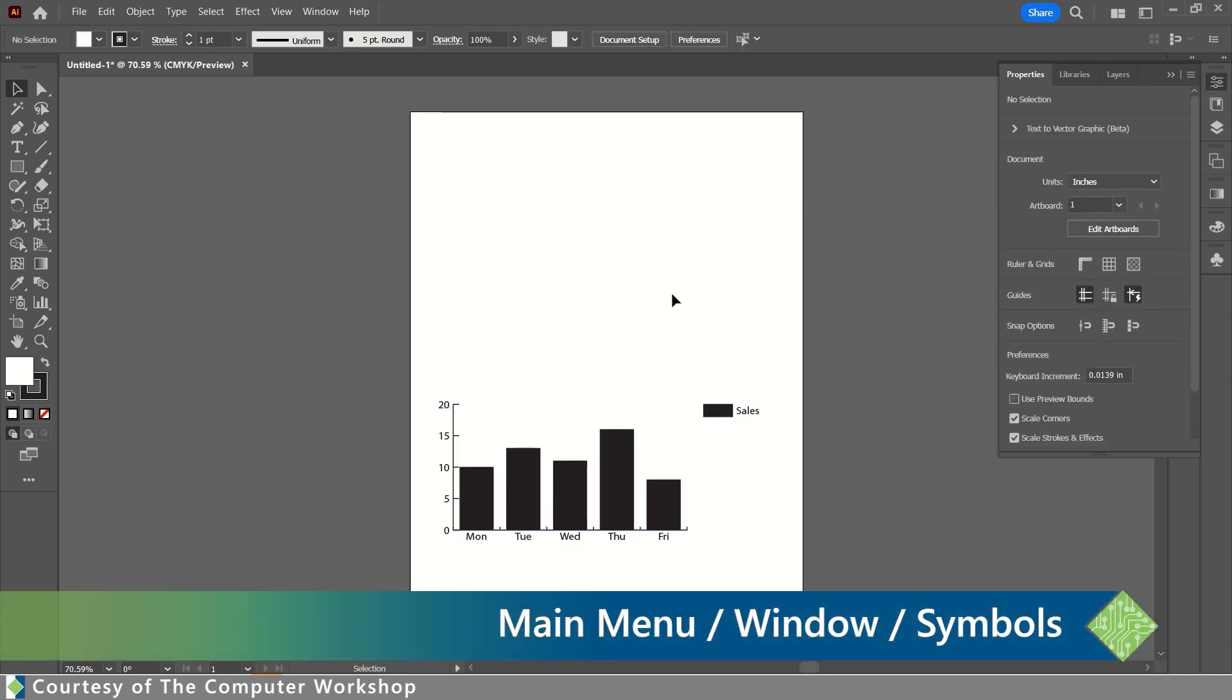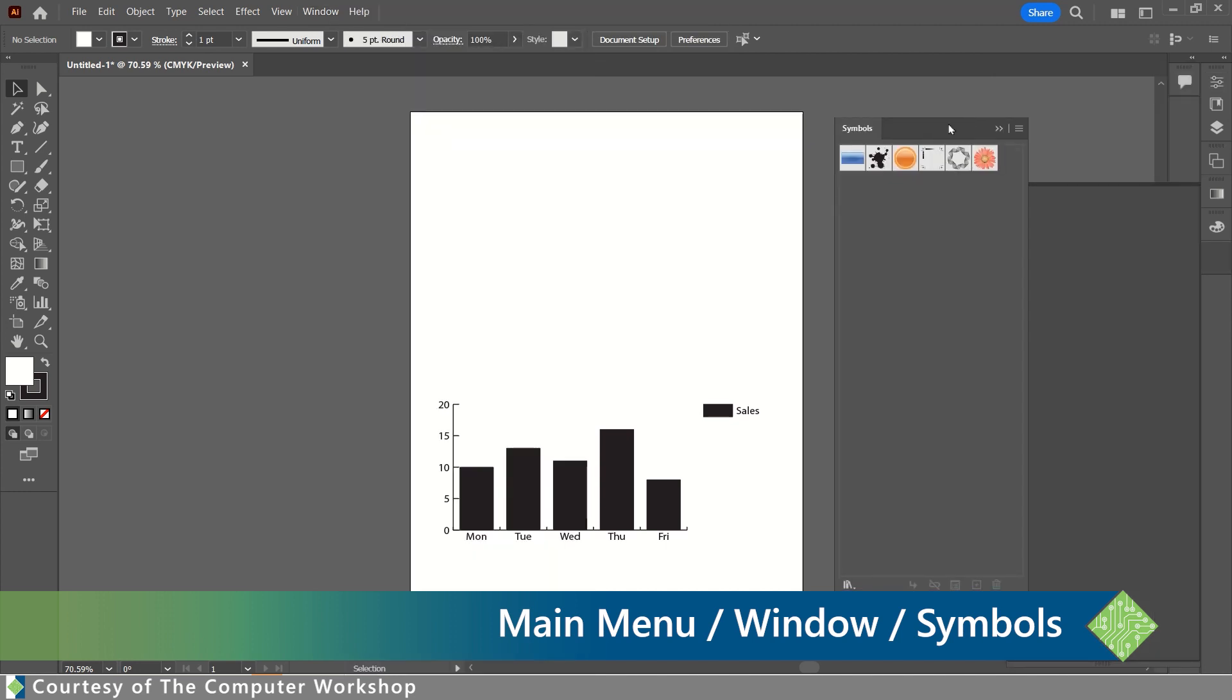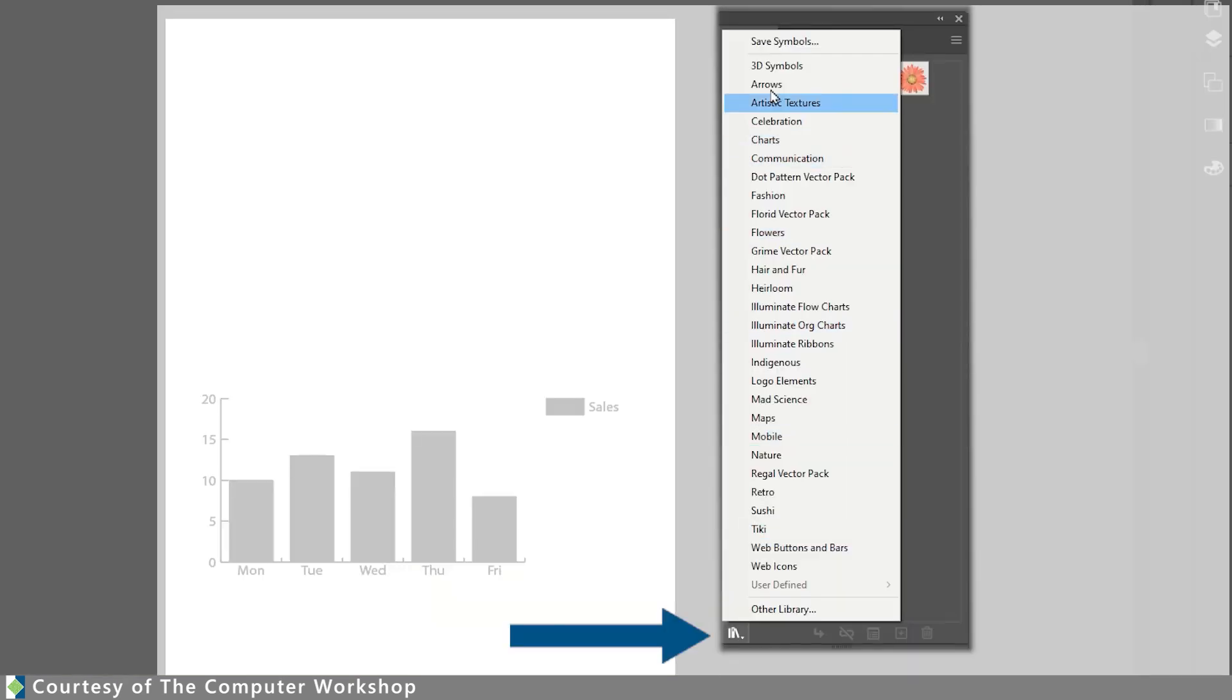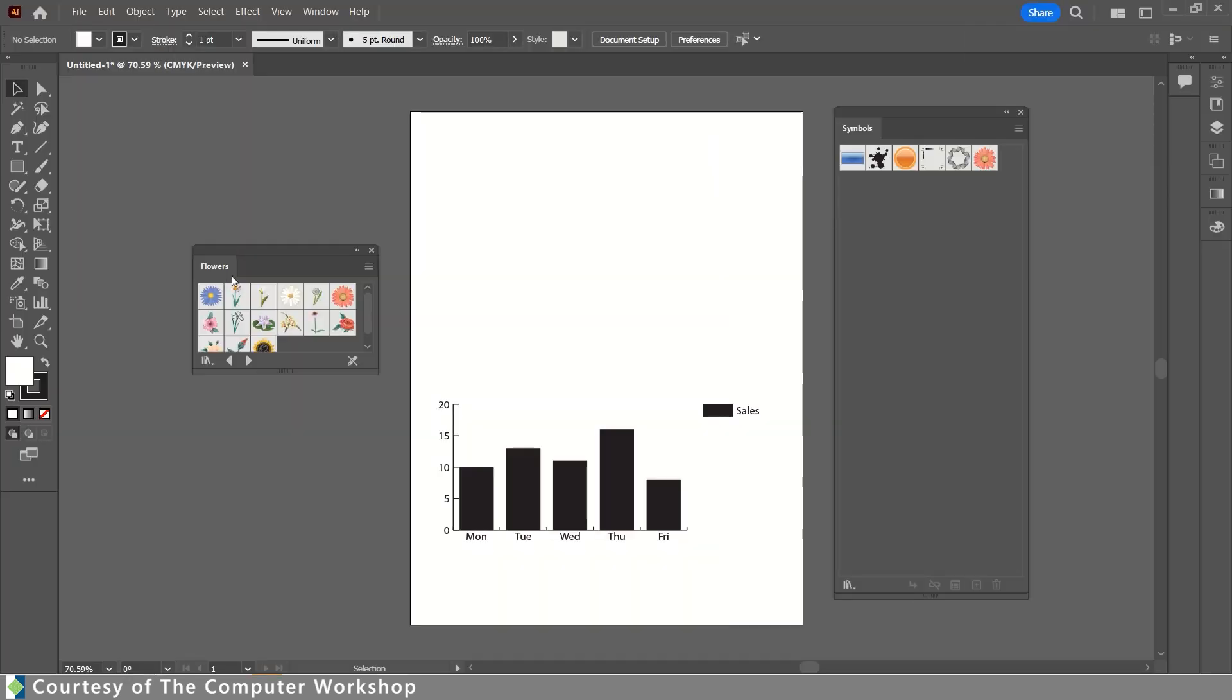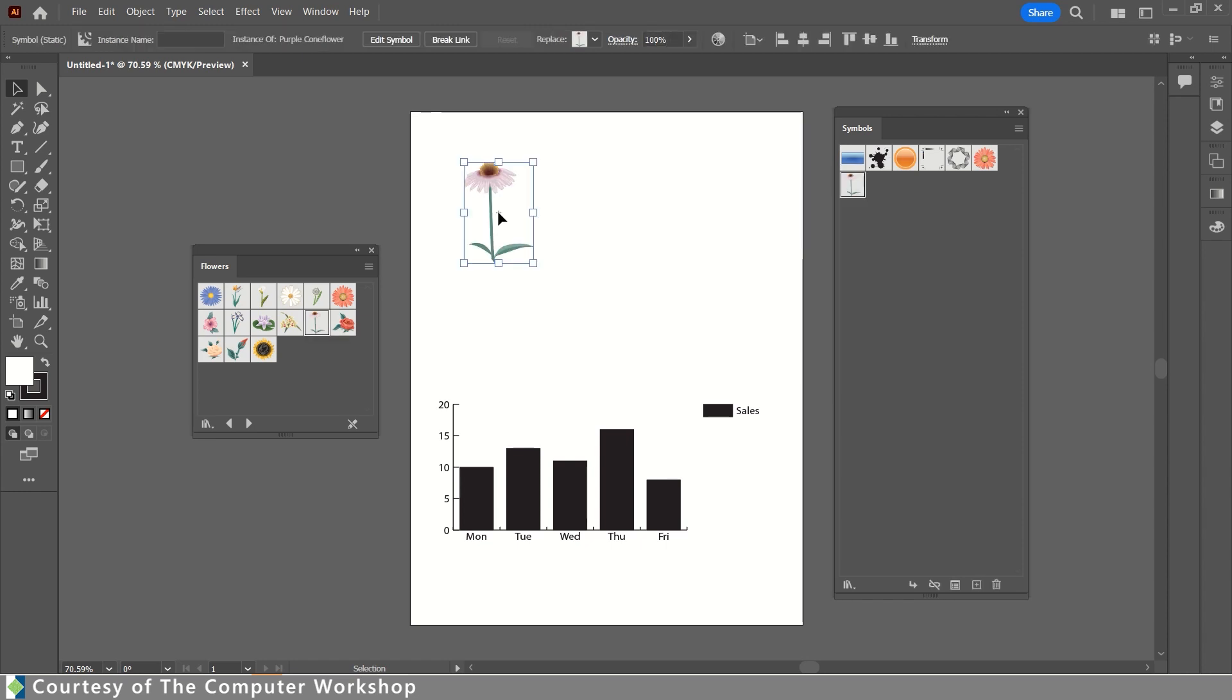Now, you can use symbols. To access your symbols, you would go to Window, locate the symbols, and in this case, I'm going to bring this out so it is free-floating. In the list of available symbol libraries, I'm just going to choose Flowers. My new library panel opens. I can see what are available, and I'm going to just choose this tall purple cone flower, and I'm going to drag an instance of that symbol out onto my document.